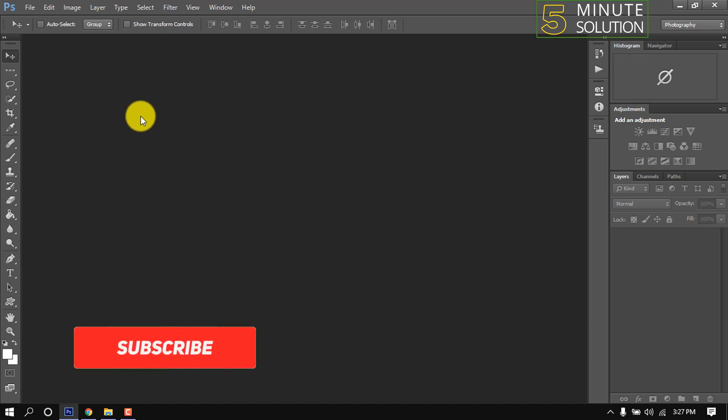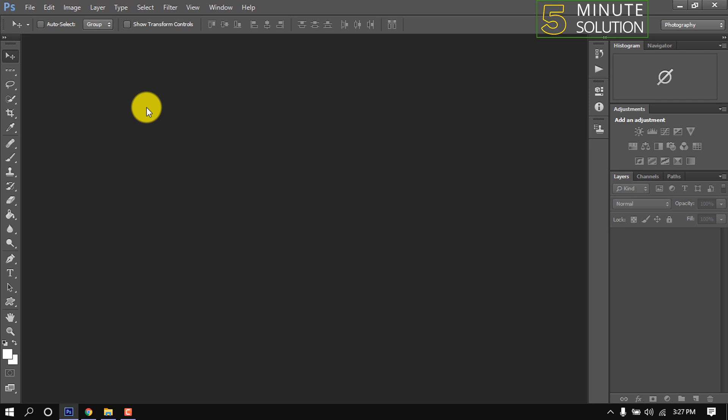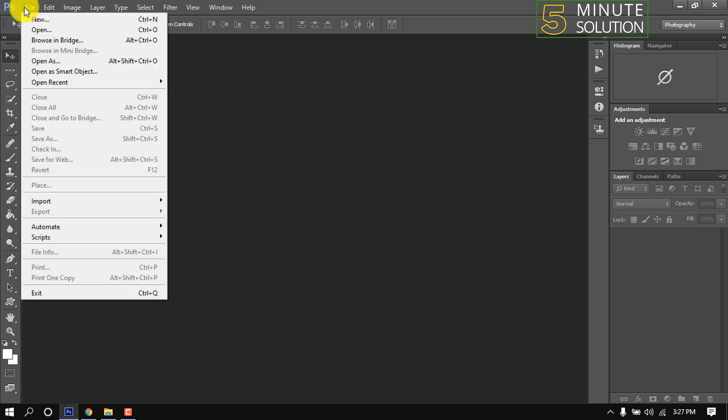Hello friends, in this quick tutorial I'm going to show you the easiest way to make a collage in Photoshop. Do not skip any part of this video. First, I'm opening a new canvas.